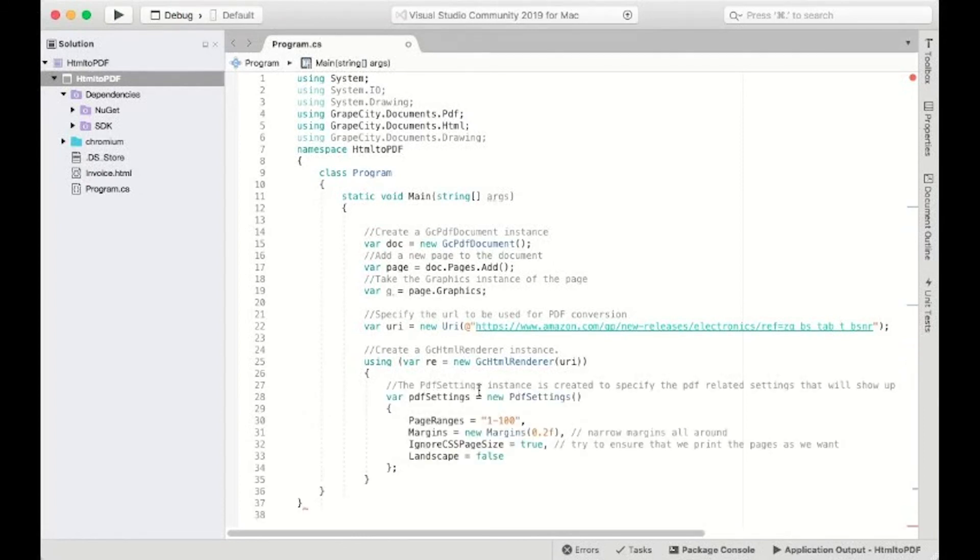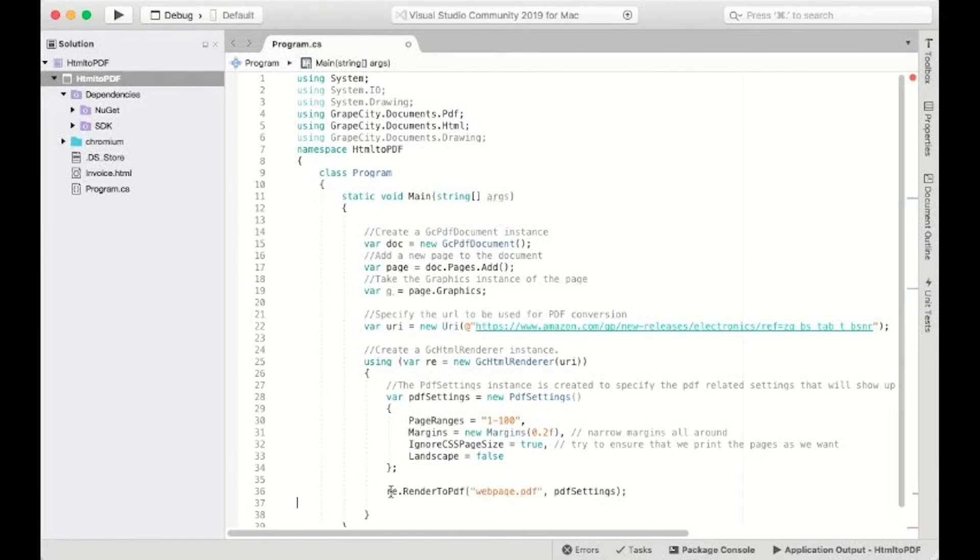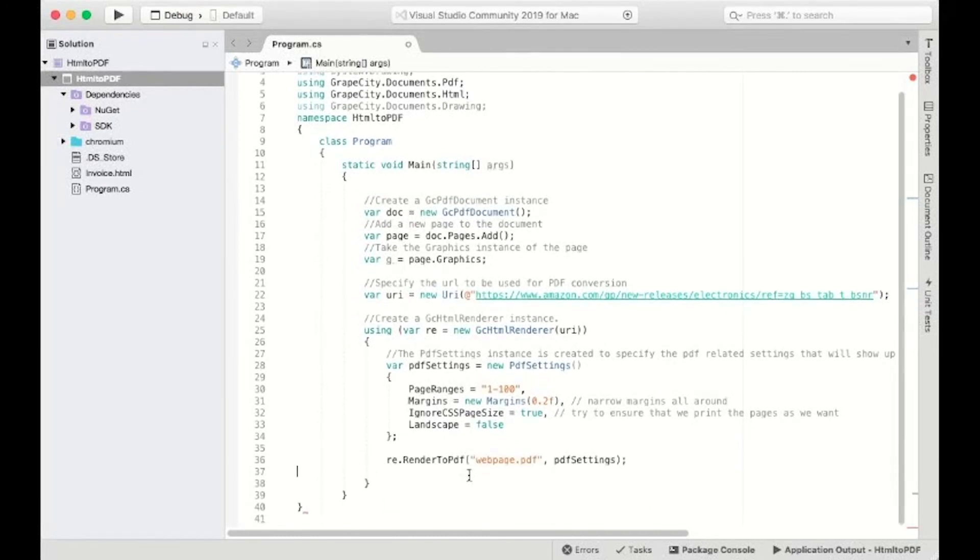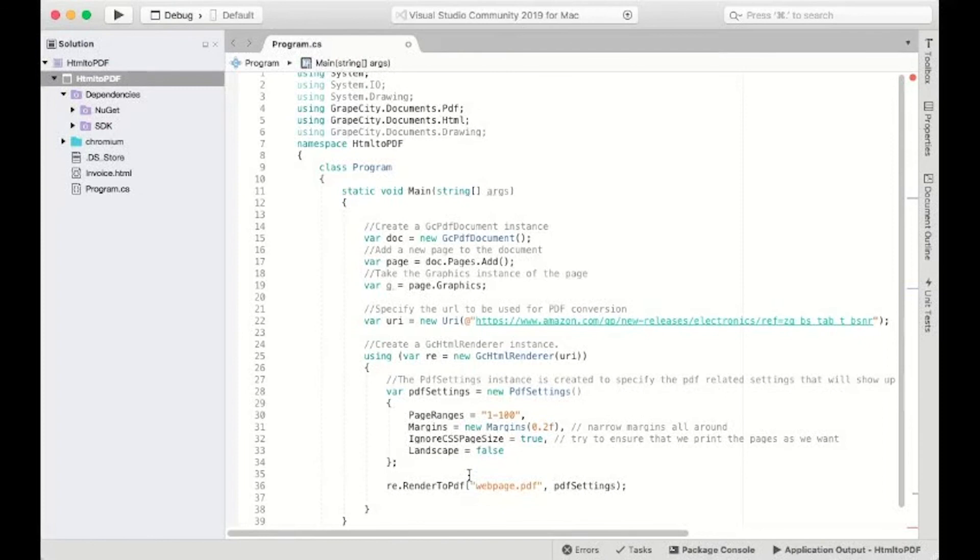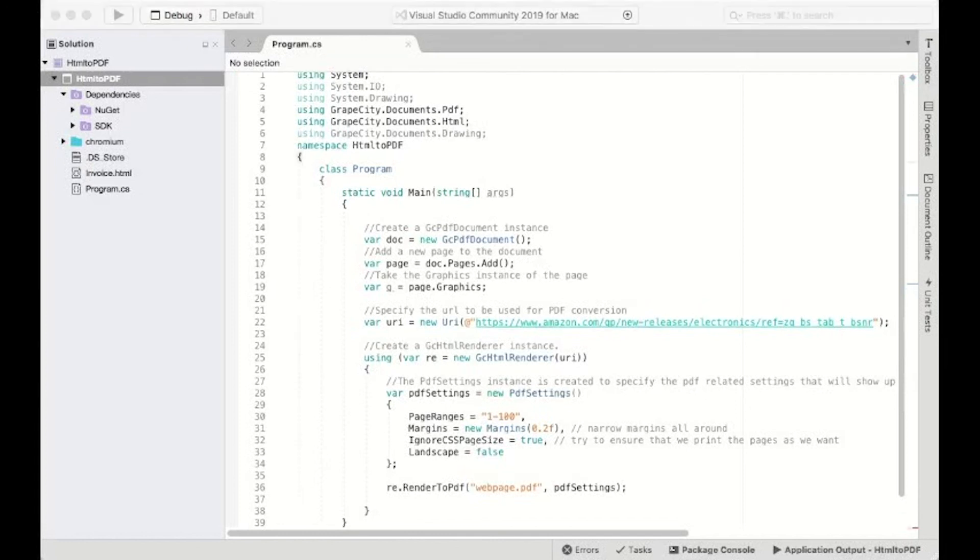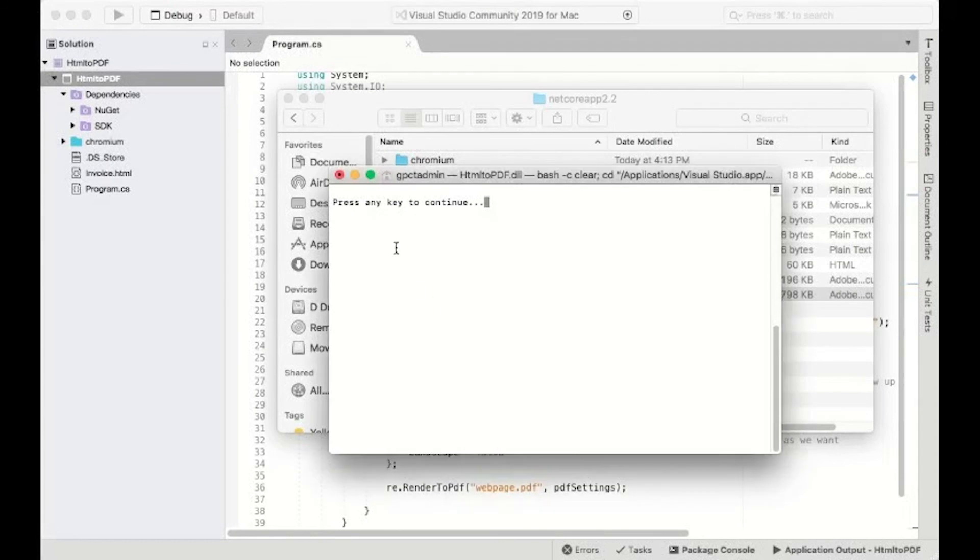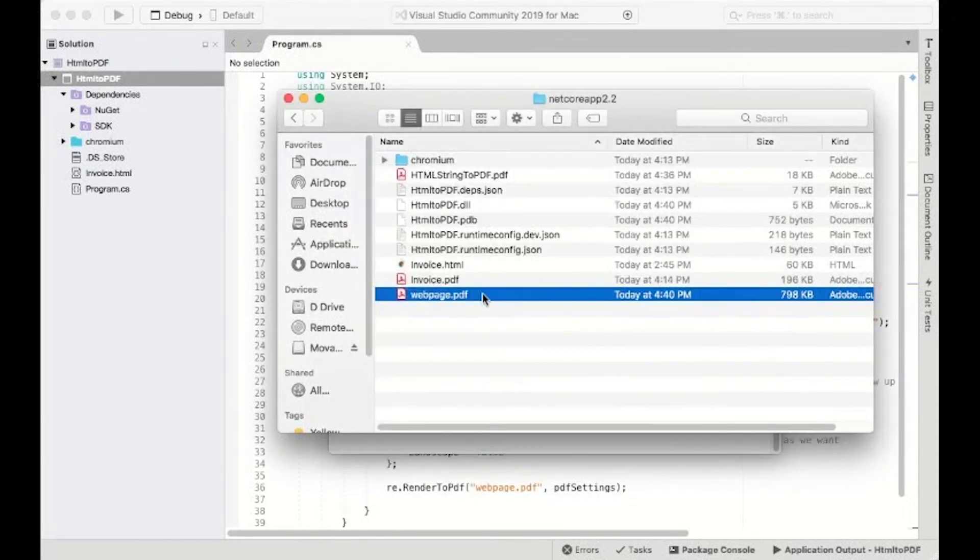Initialize the PDF settings instance that holds the settings for the generated PDF. Call the RenderToPDF method of the GCHTMLRenderer and pass the PDF file and the PDF settings that will apply on the PDF file. Run the application and you will see the entire web page convert into PDF without loss of quality.